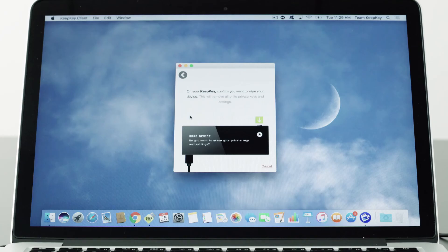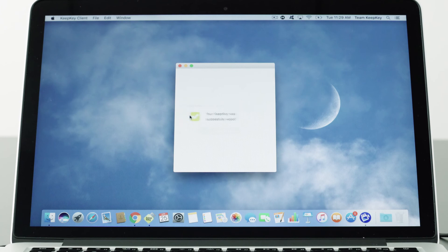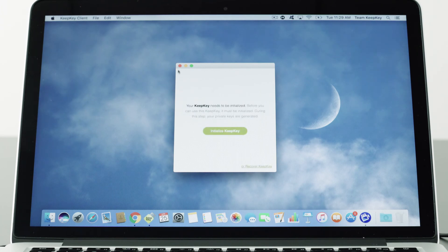Remember, a factory reset should be performed with caution as it effectively destroys all data stored in the unit.